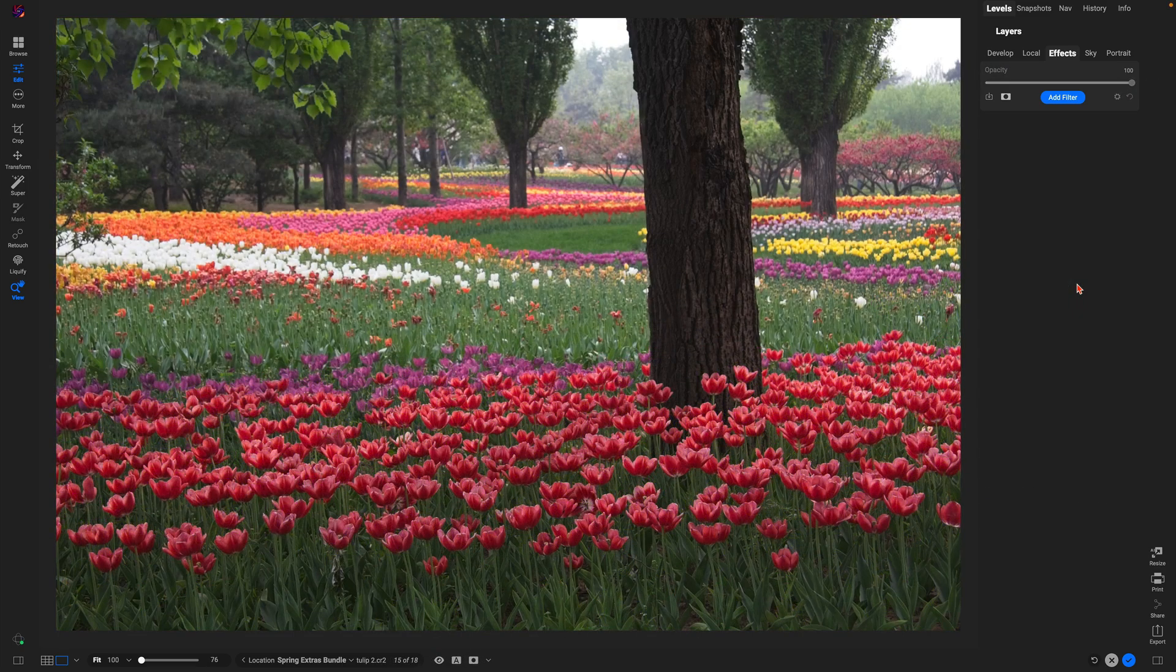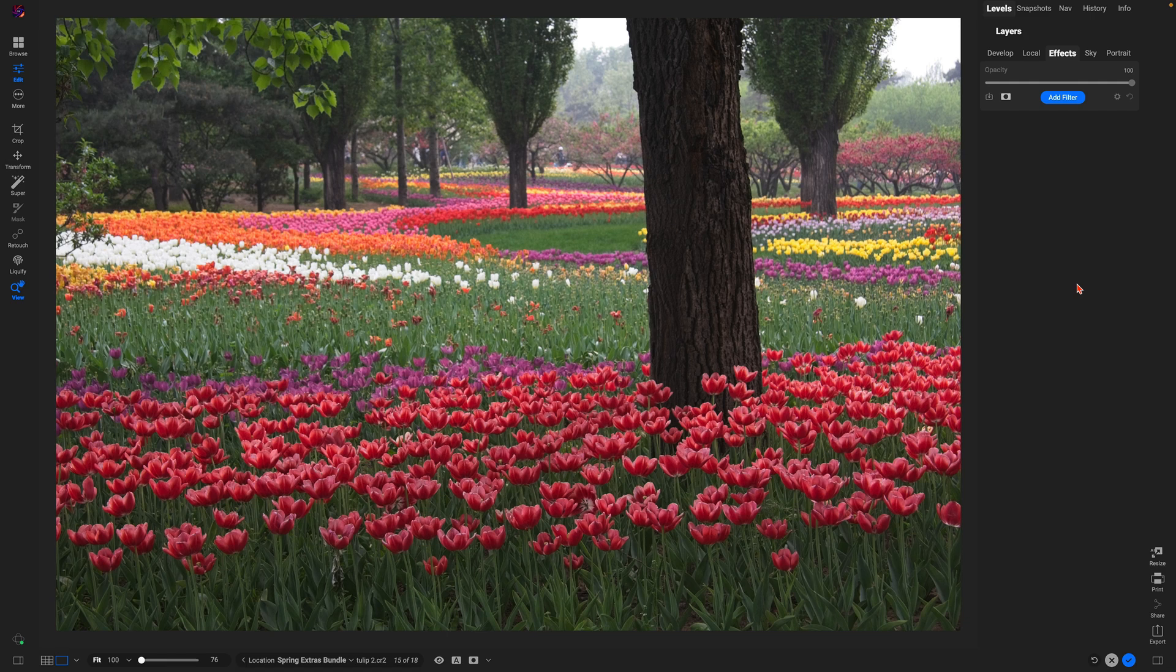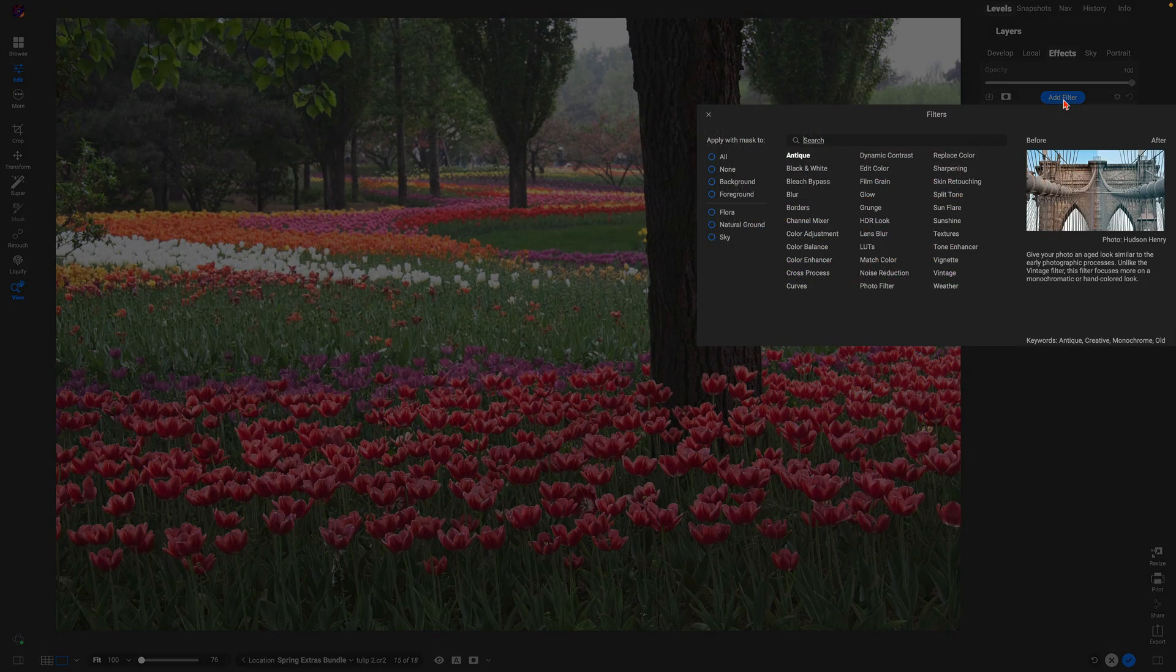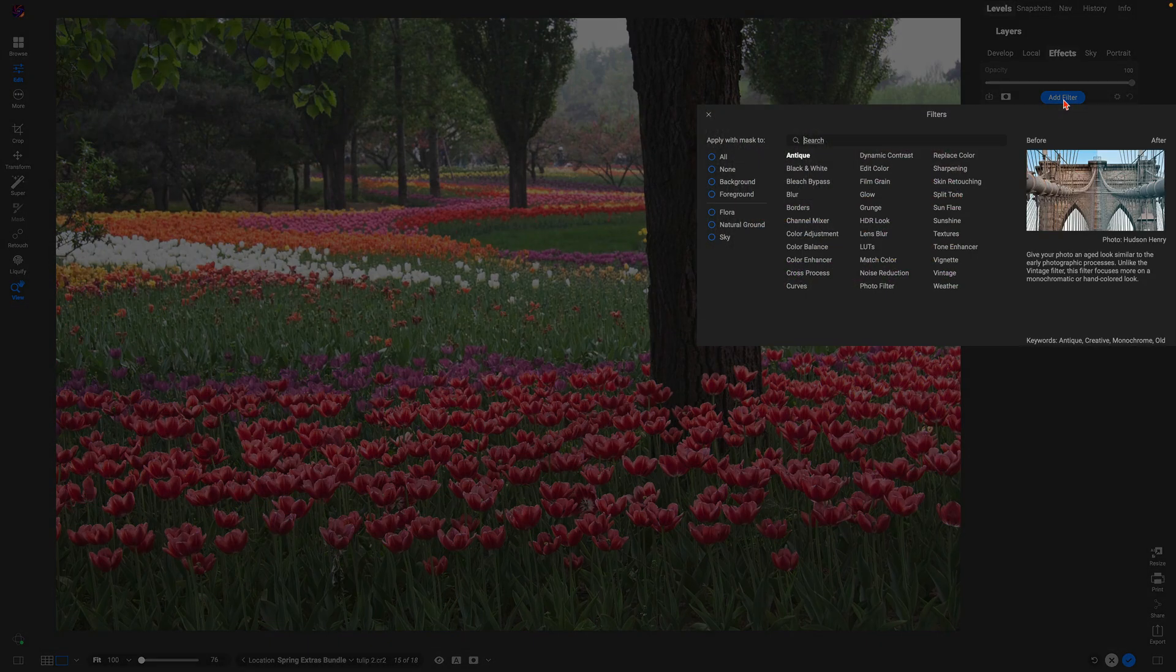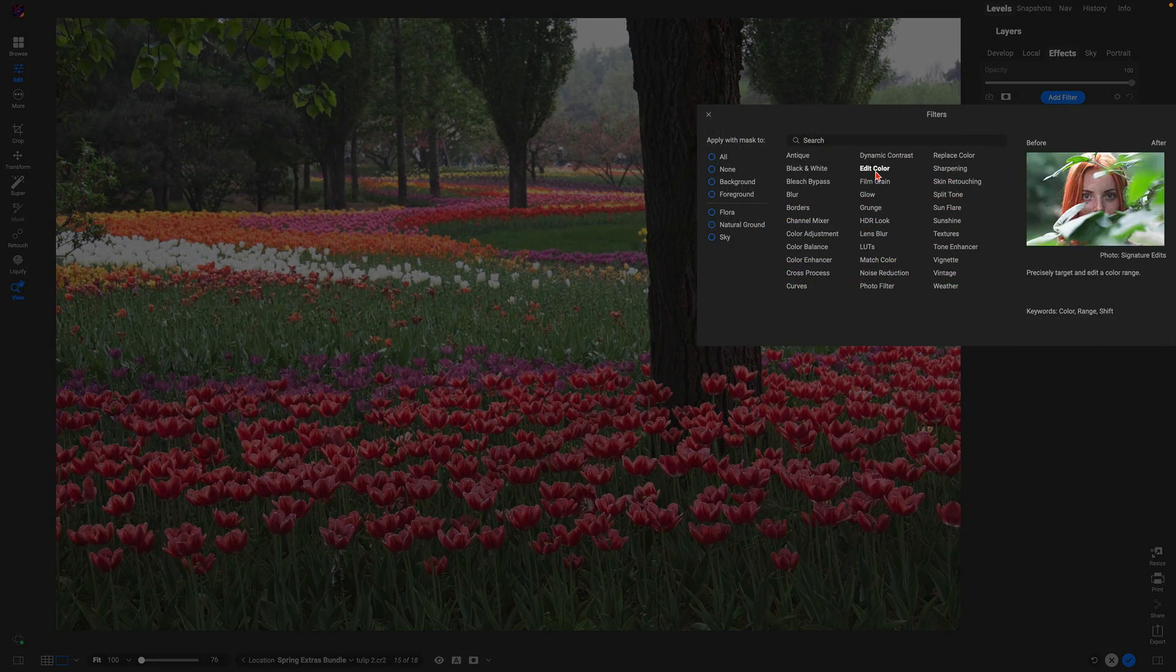You can also use those filters in conjunction with one another to target specific colors within your photograph or just increase the saturation of specific areas of your image. So let's first just target the stems of our flowers.